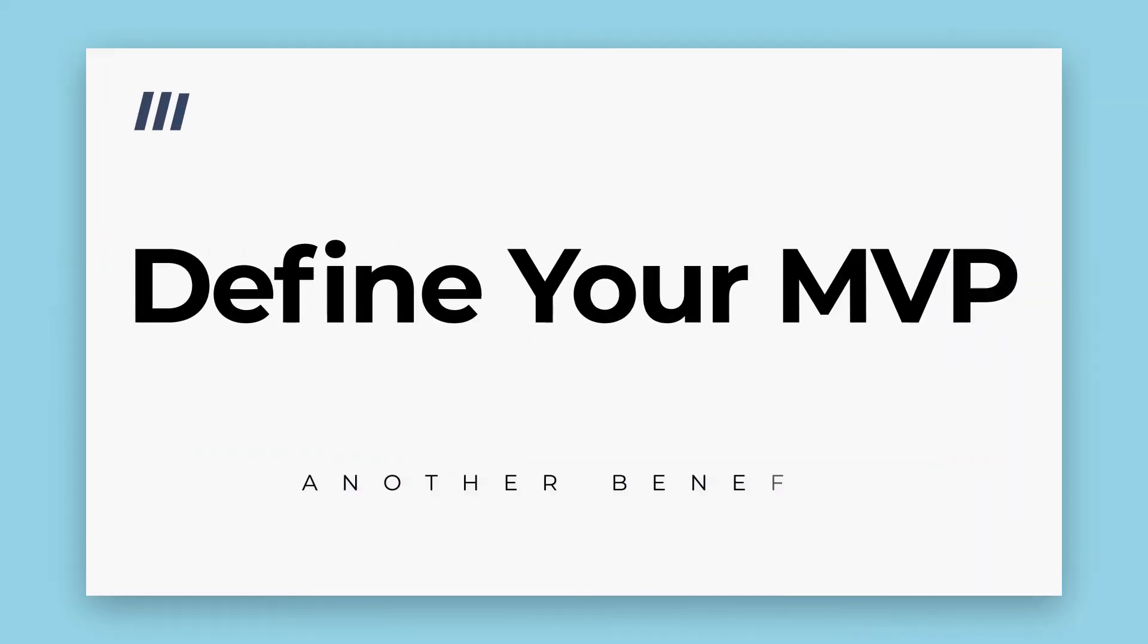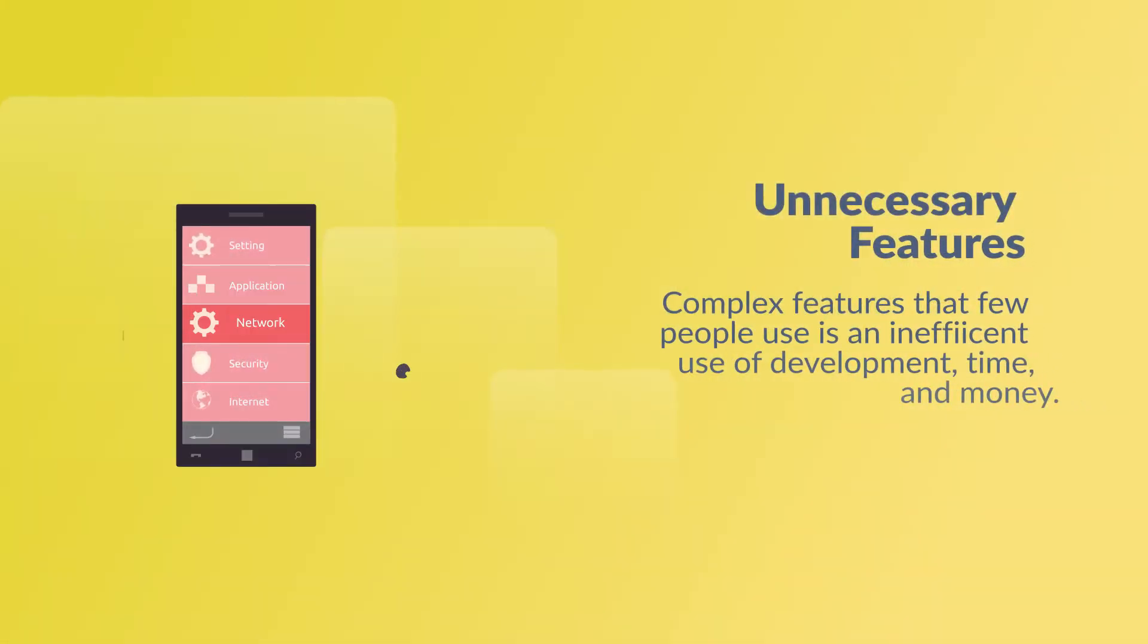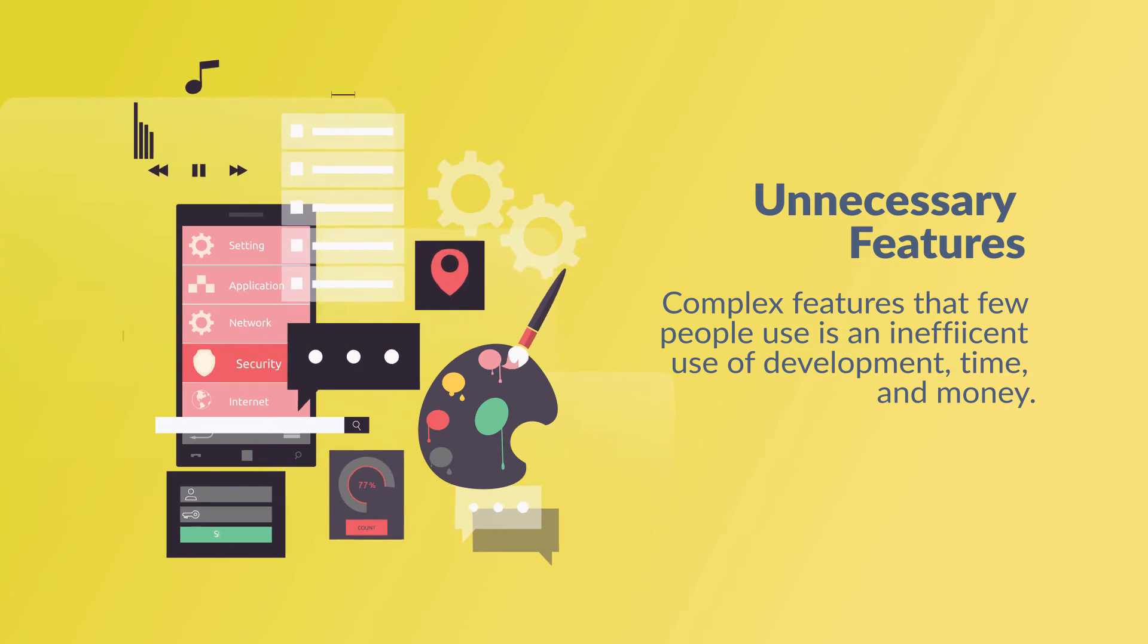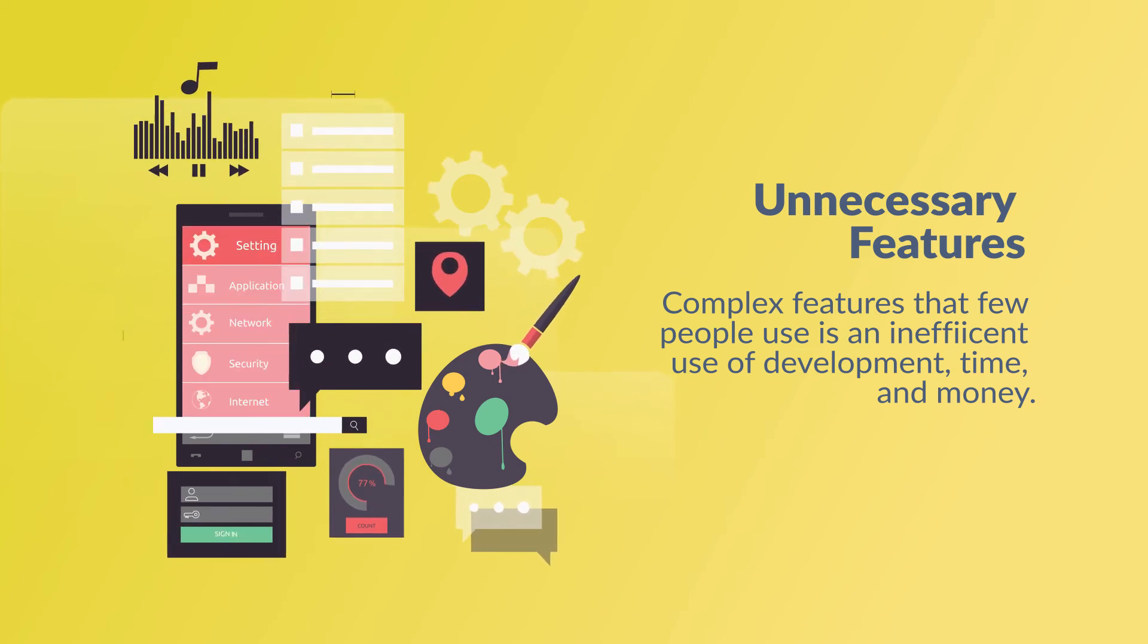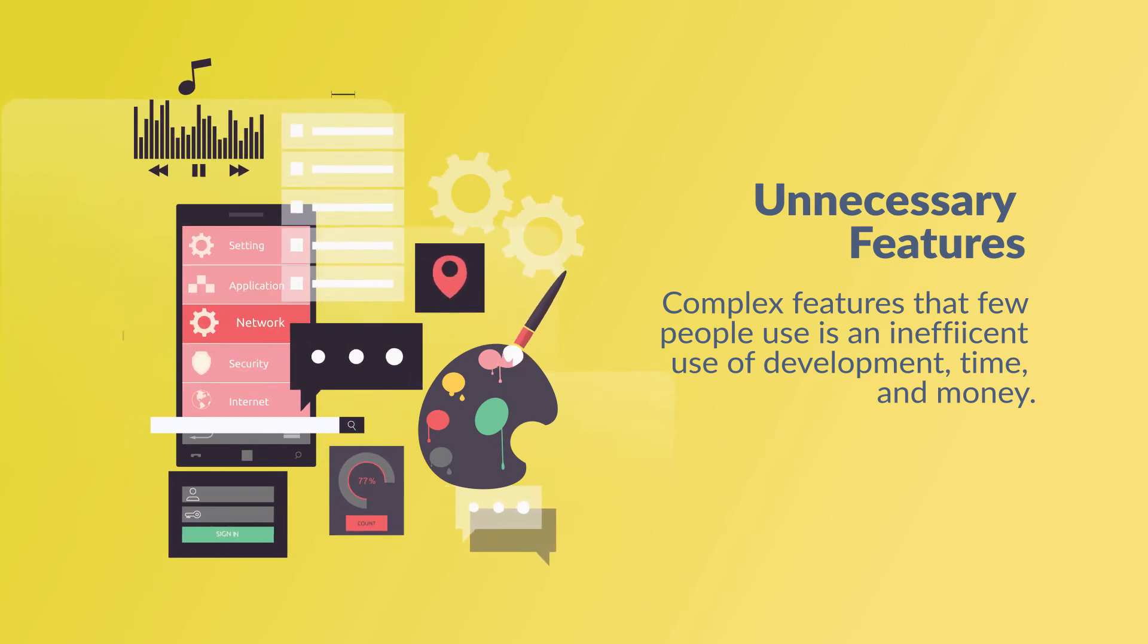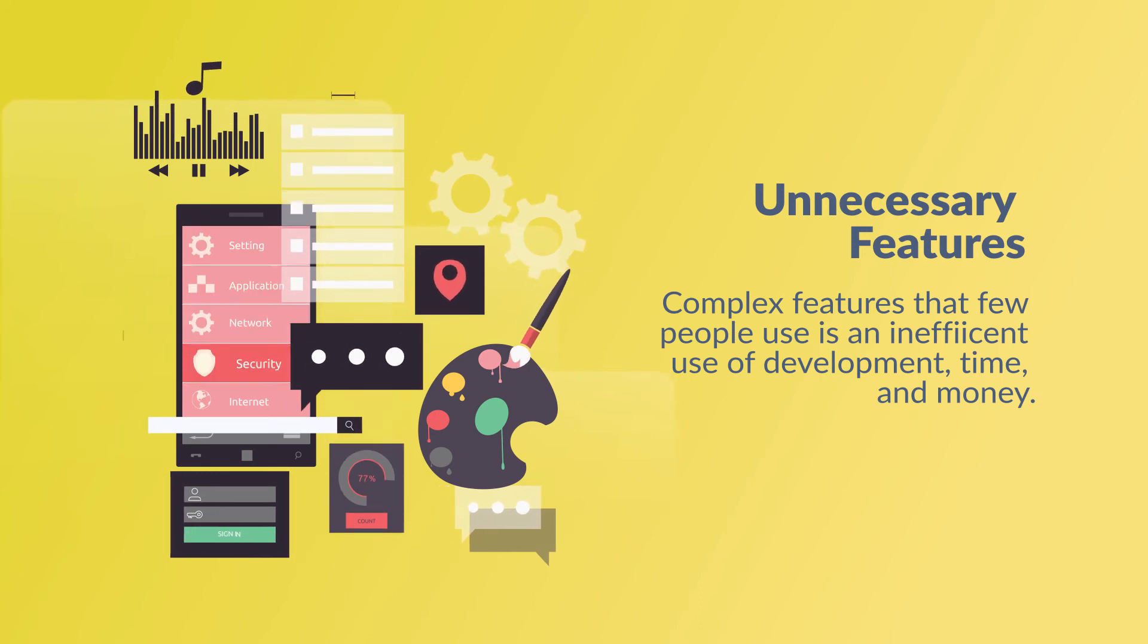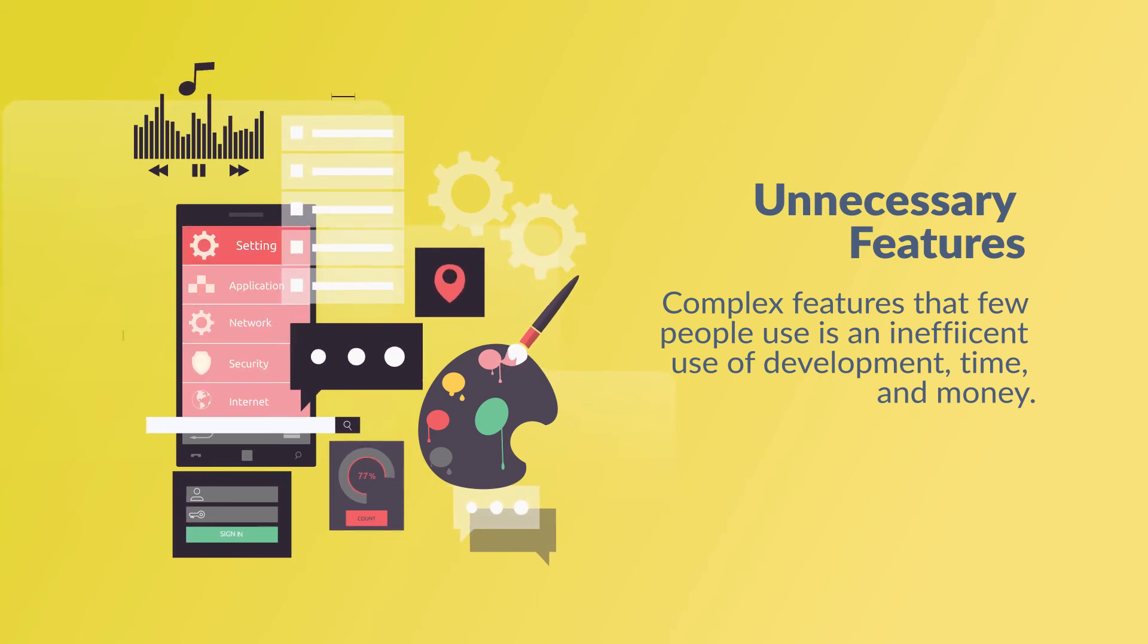Another benefit to wireframing is that it will help define your minimum viable product. Some features might be very complicated while not providing much value to the user. If you or the software team are struggling to wireframe a low priority feature that is potentially too complicated for an MVP.